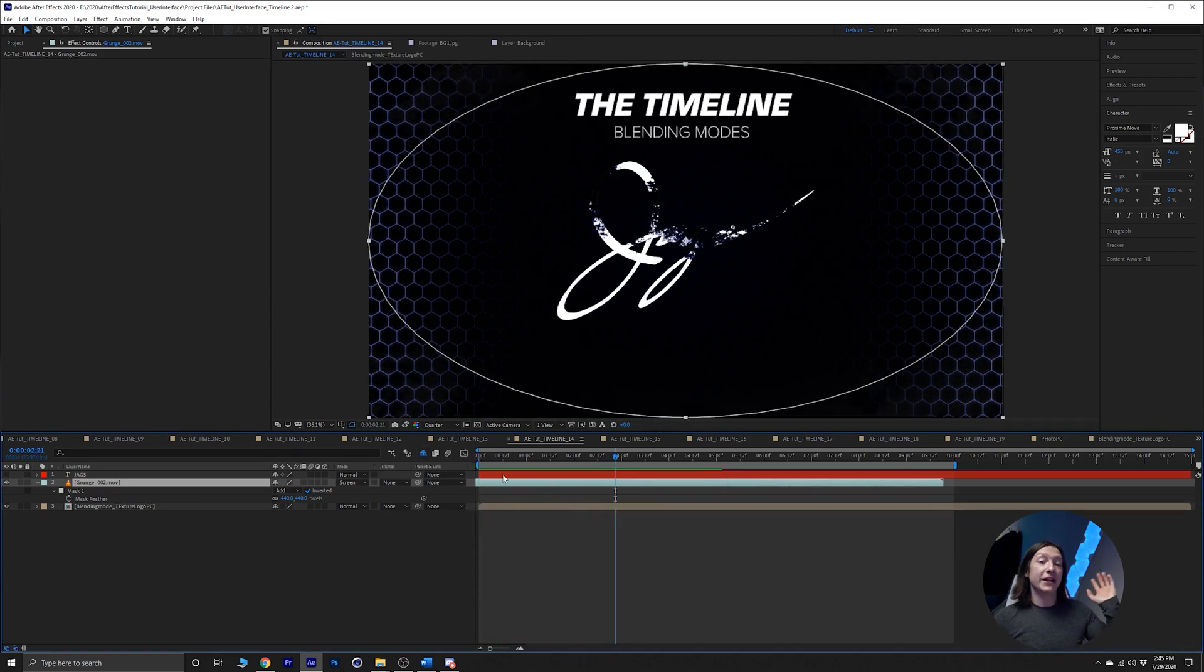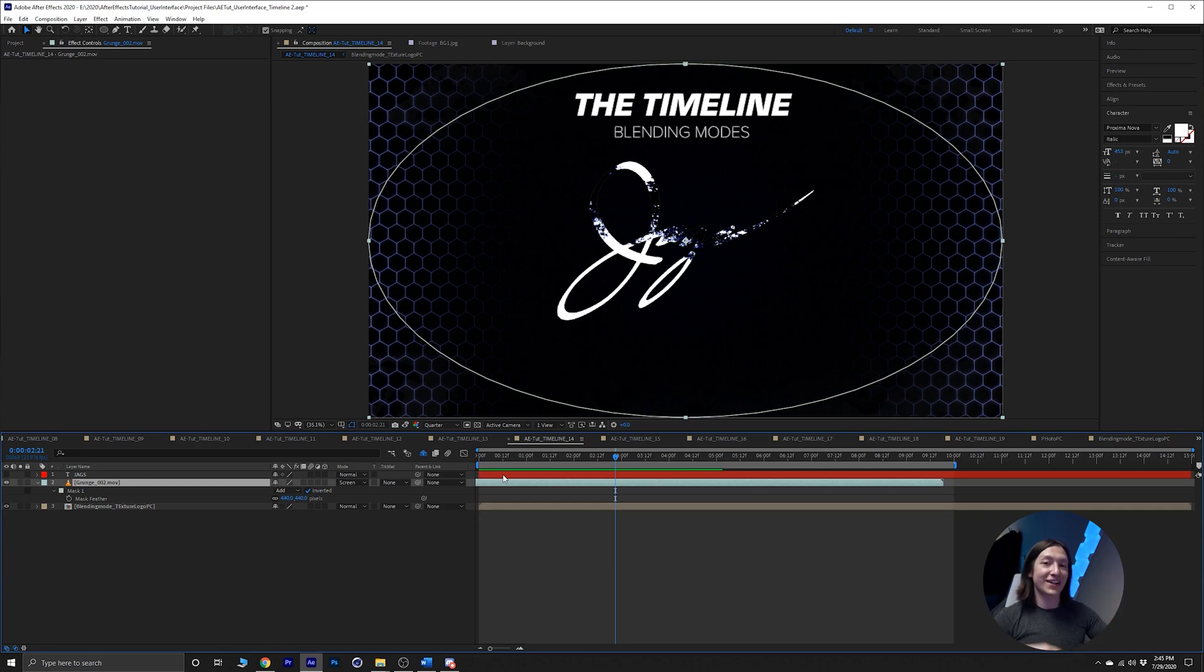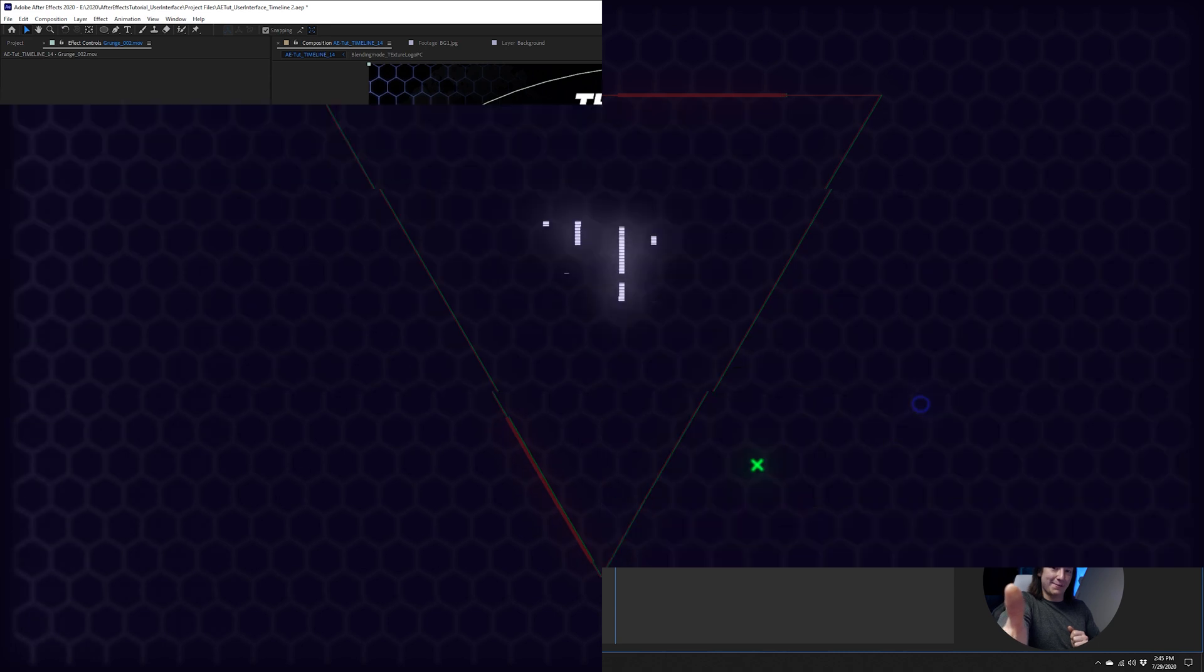Yeah, blending modes. Great for texturing, great for compositing. Do the thing, it's awesome. Alright, that's today's quick tip. I hope you learned something. If you did, let me know in the comment section down below.